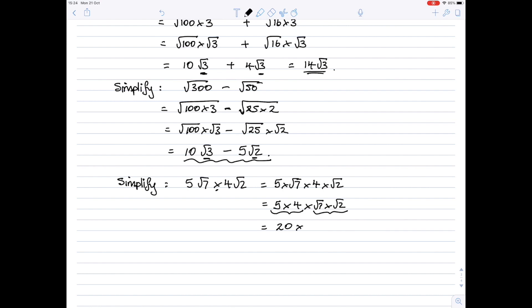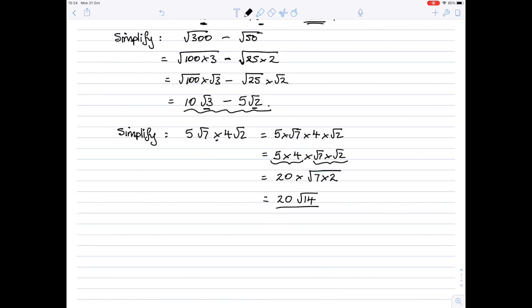I'm using the multiplication law backwards — this time starting with two separate square roots and putting them both under one square root sign. So root 7 times root 2 becomes the square root of 7 times 2, which is the square root of 14. So you end up with 20 root 14. The square root of 14 looks like it has a large number, but there are no square numbers which go into 14, so we can leave it like that.